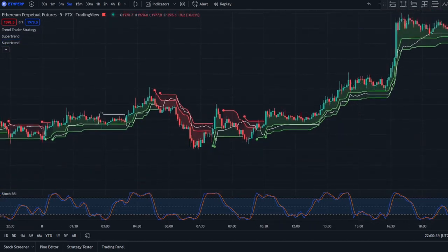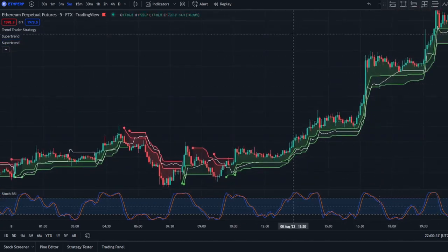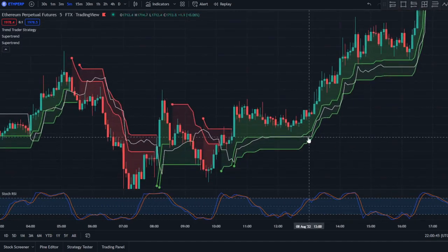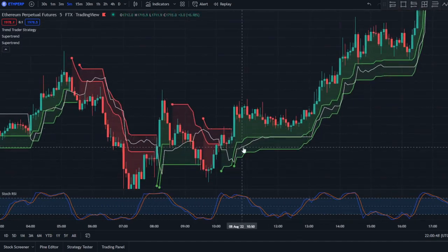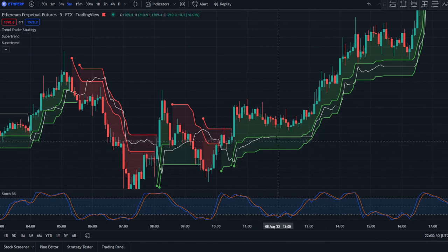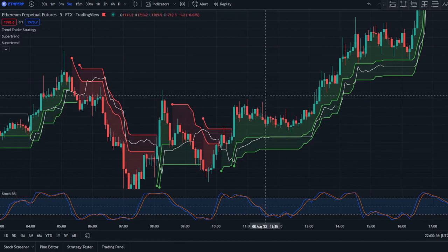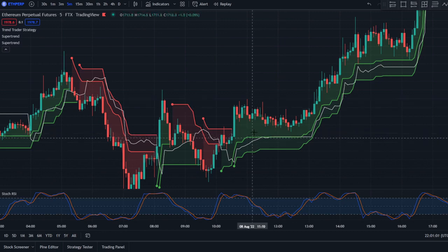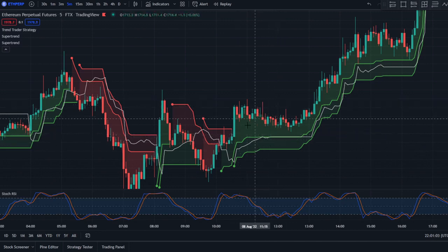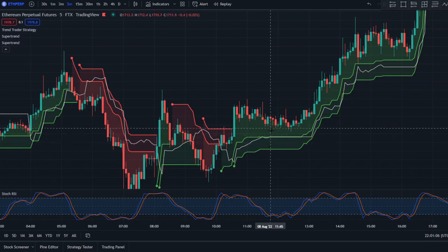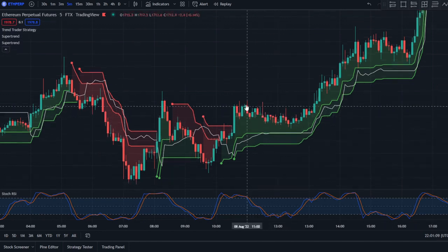Now let me tell you guys the rules for entering positions. For a long position, the price must be above the Trend Trader Strategy indicator — that's the white line. The candles must also be above both Super Trend lines. Right here you can see that price is above both the Trend Trader Strategy and the Super Trend, so that's valid for a long position.